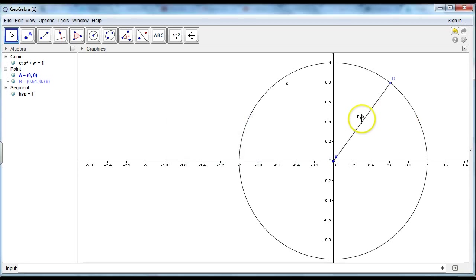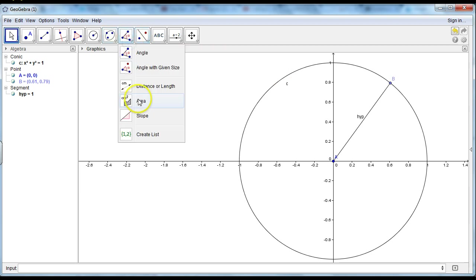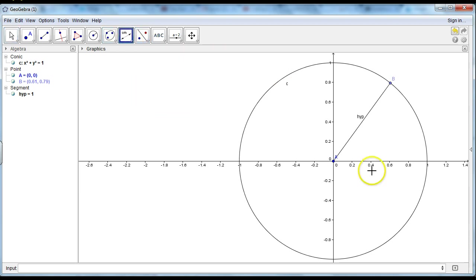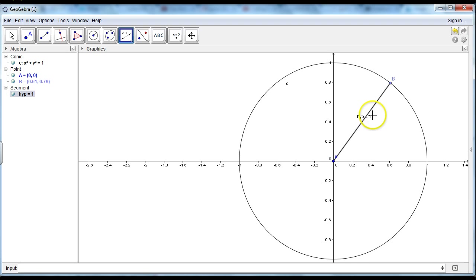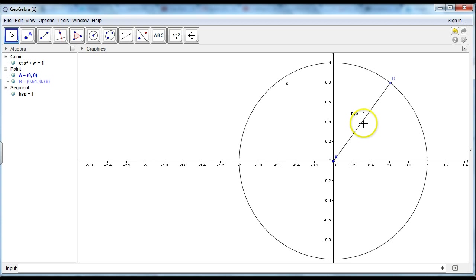The hypotenuse will have the length of 1 and it will always be 1 long. So I'll press 1 here. And you can see the hypotenuse will have the distance of 1.